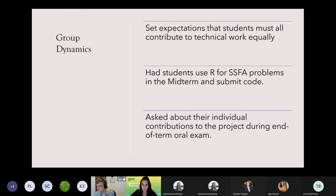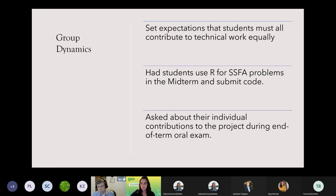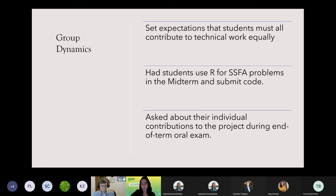In terms of managing group dynamics, we set the expectation that everyone needed to contribute to the technical work. For software being covered, I included it in the midterms and individual assessments as well — this eliminated the chance of one student doing all the software learning while the others just focus on soft aspects. Students also had to report their contributions as we broke up the project into phases. If a student wasn't contributing to technical work, there was always an opportunity to raise that issue early in the semester.